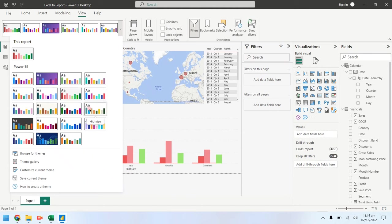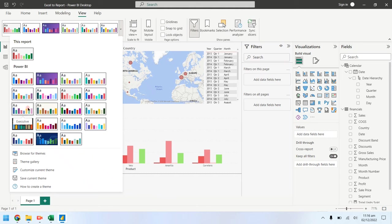Hovering the cursor over a theme will tell you the name of that particular theme. Let's select executive theme for our report.